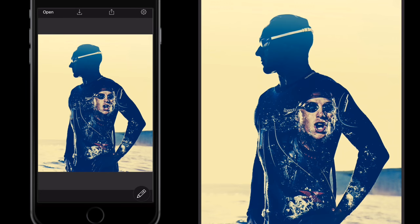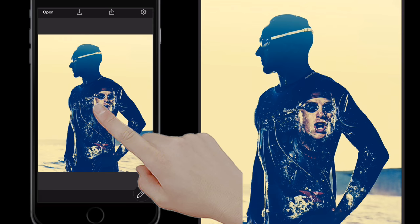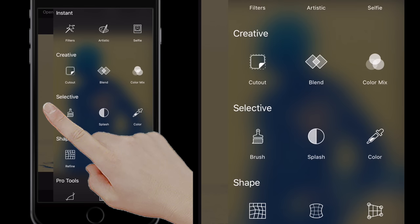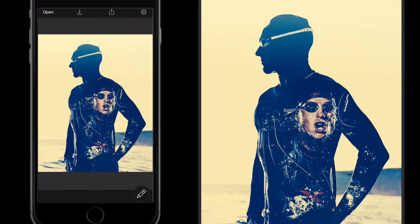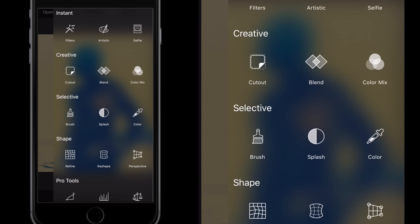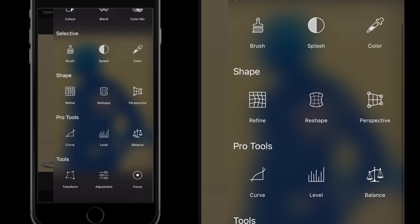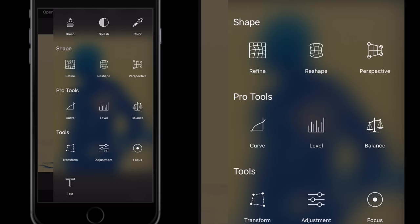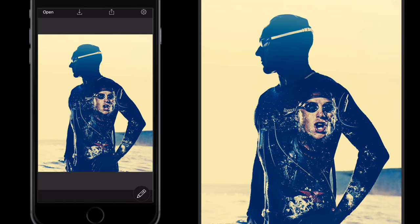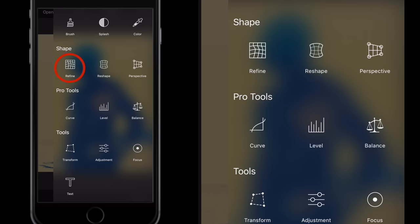To get to the tools, we can slide from the right-hand side of the screen or just tap the right-hand side and push to the left, and it gives us the tools view. The tools are broken down under various headings: at the top we have Instant, then Creative, Selective, Shape, Pro Tools, and Tools at the very bottom. Another way to get to the tools is via the little pencil icon on the right-hand side.